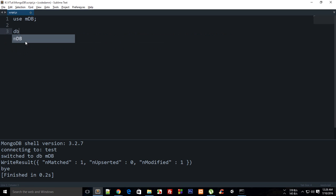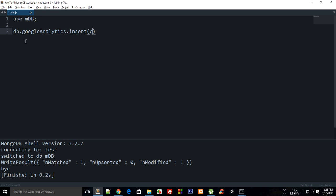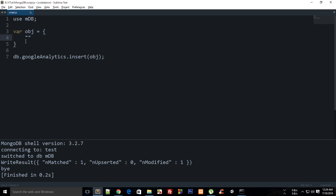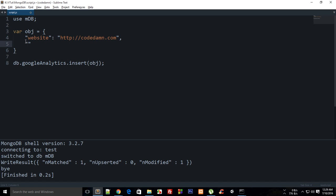Let me first of all quickly create a new collection — let's call this Google Analytics. I'm going to insert an object, something like analytics built on top of MongoDB, which would be pretty cool. So the website field will be 'codedamn', and I want to say hits as zero.